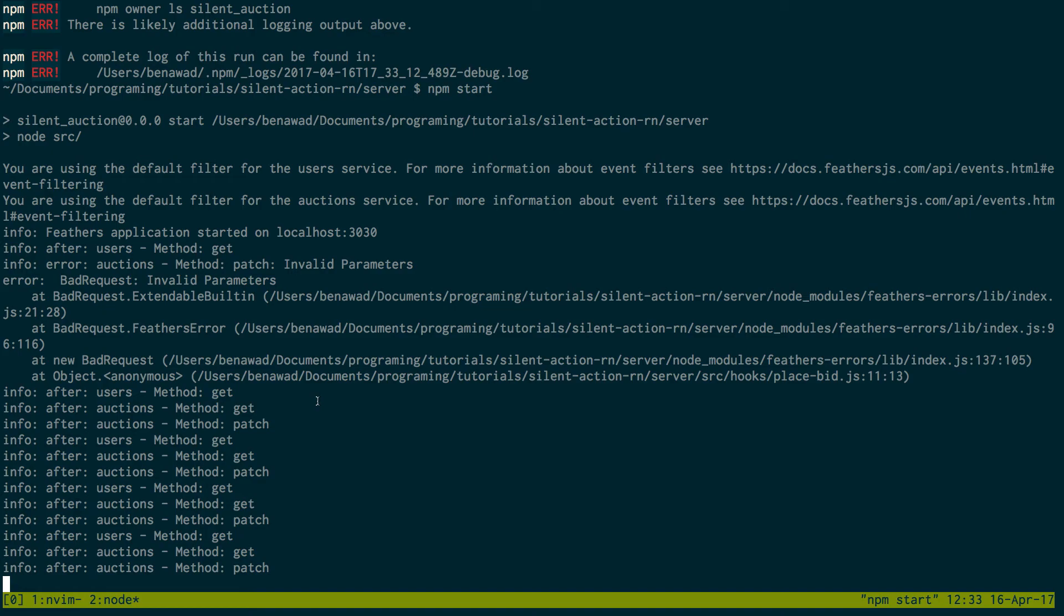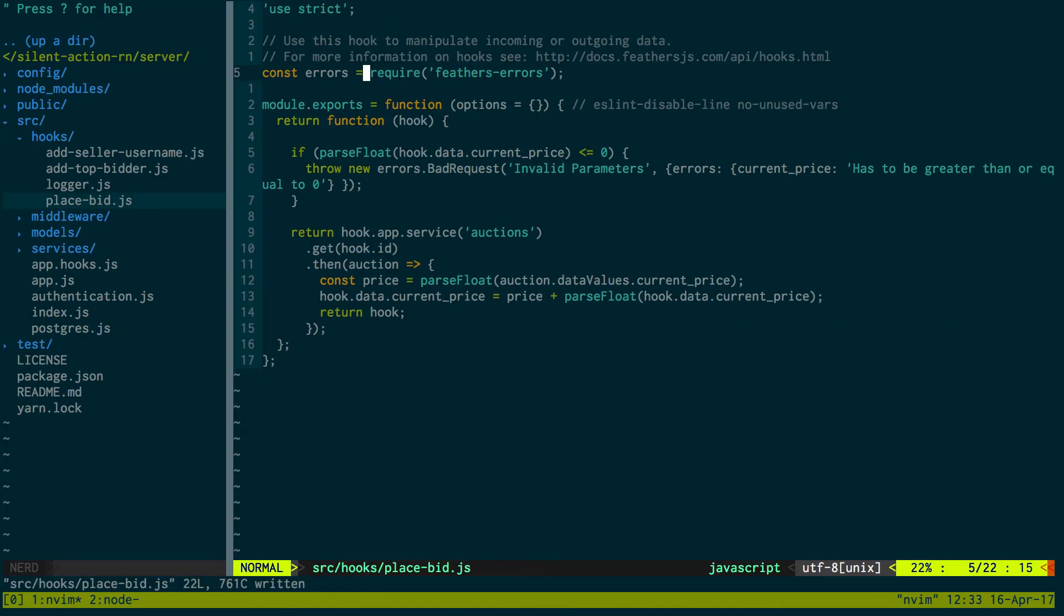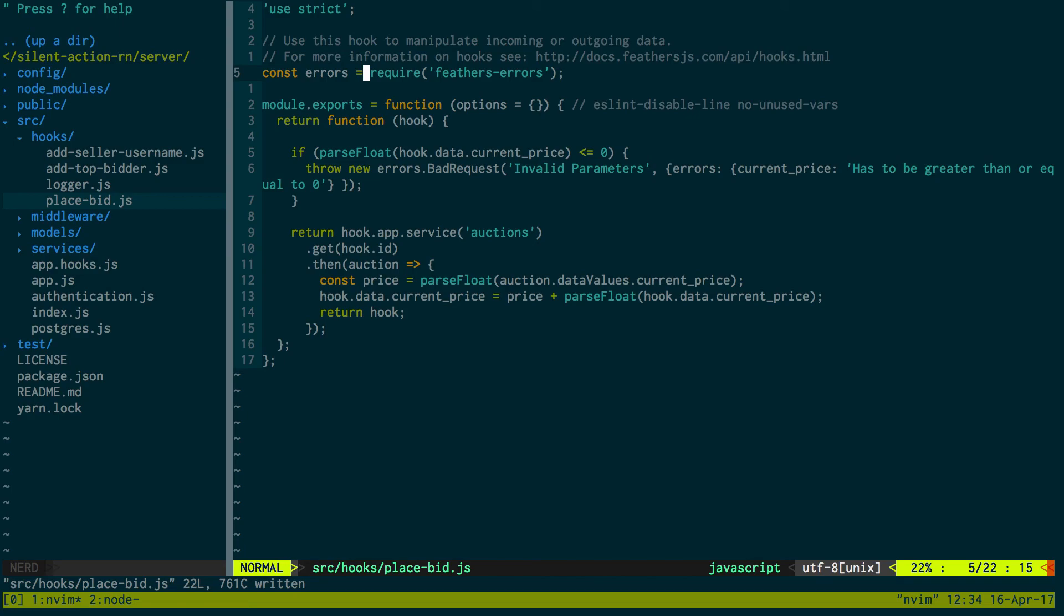So now we can place bids and I think this is where we're going to stop working on the back end. I think it's at a pretty good place - we can log in, create users, create auctions, update auctions. I think our back end is just about complete. We might make some changes as we start the app but in the next video we're going to start setting up our app and use this server.